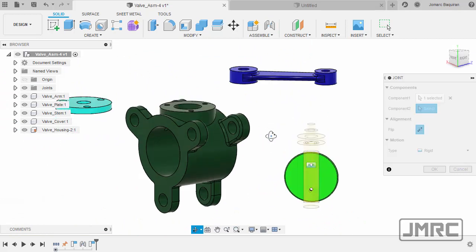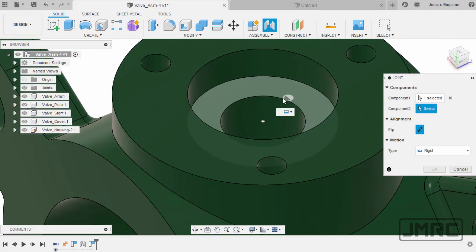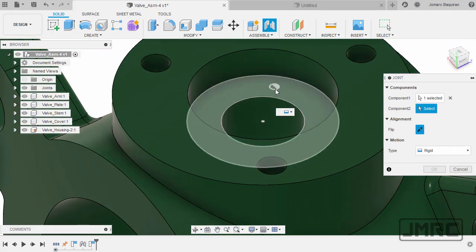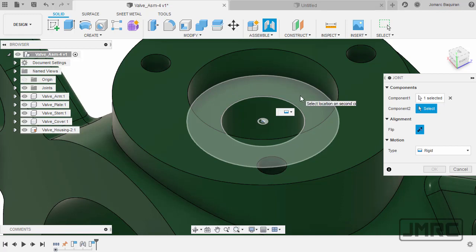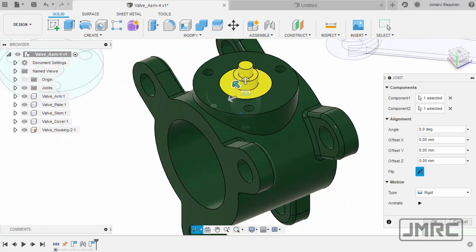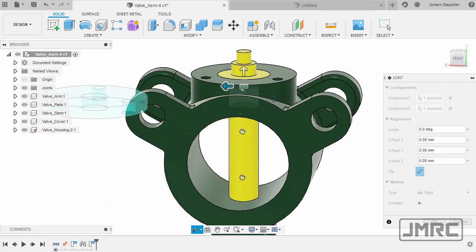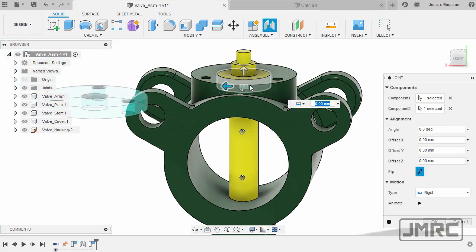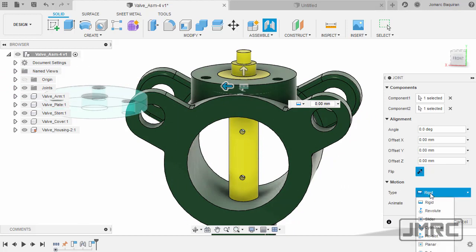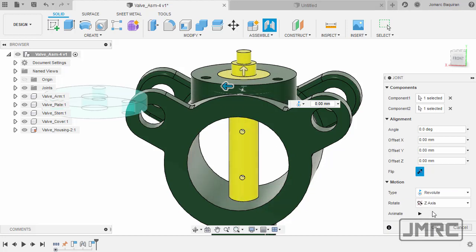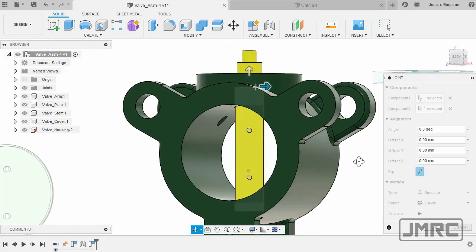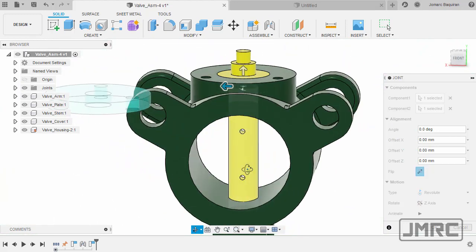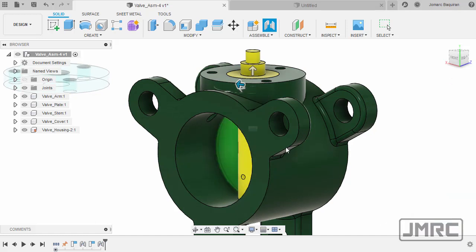Let's head over to the housing. Hovering over this face, holding control. And notice we only have one joint origin, so I can left-click anywhere. Left-click here. Now definitely, our stem would be revolving. So the appropriate motion type for this is revolute. Inspecting, and let's hit OK.